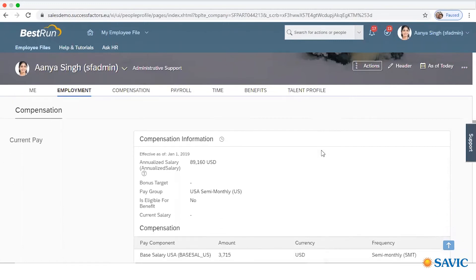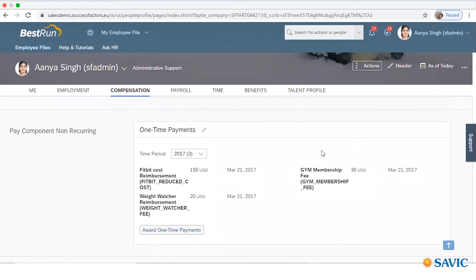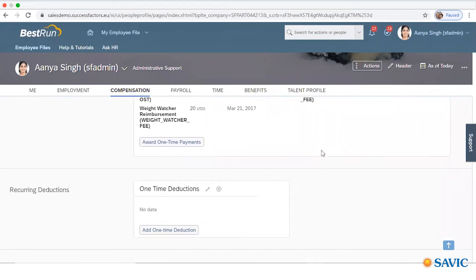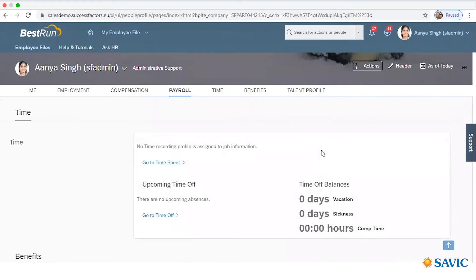You will also get compensation information like their current pay and salary structure — the current payment, fixed payment, etc. All information regarding compensation is shown in the compensation module, including the compensation statement and payroll. Next is Time. In Time, you can see the timesheet of an employee for a week — how much time the employee worked, their time off, and all time-related information. There is a 'Go to Timesheet' button; when I click it, it takes us to the timesheet of the employee.